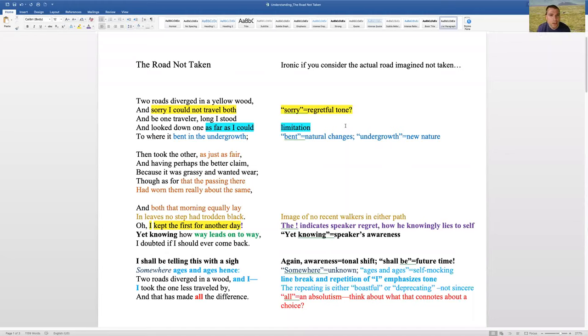So, here we have The Road Not Taken by Robert Frost. And before I get into my notes here on the poem,